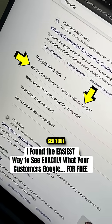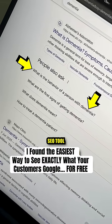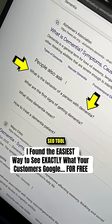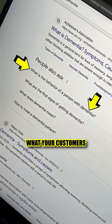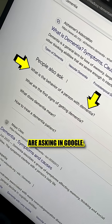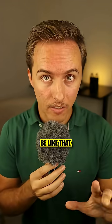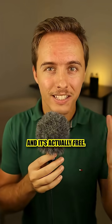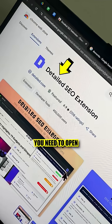If you're a business owner, this is the easiest way to find what your customers are asking in Google. And it's actually free.